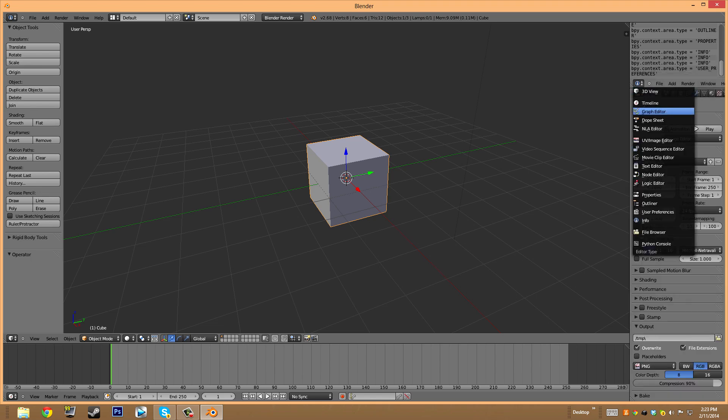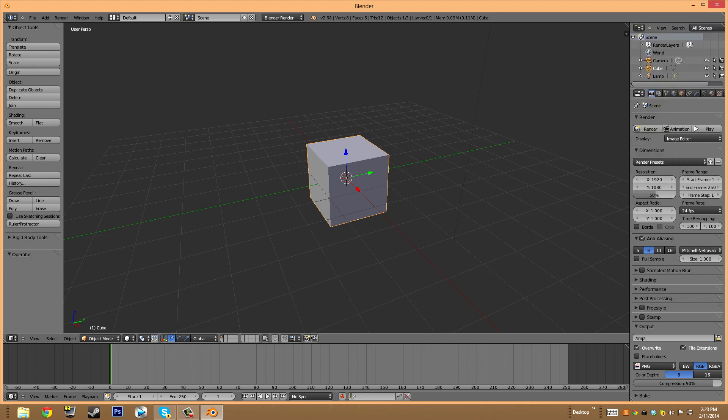And this one should be also something, hmm, outliner, yeah that's right. So now we have everything as default.